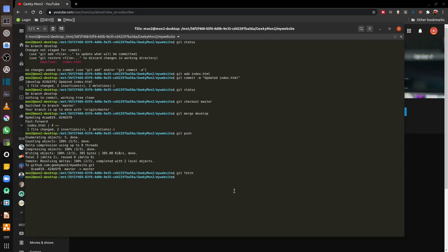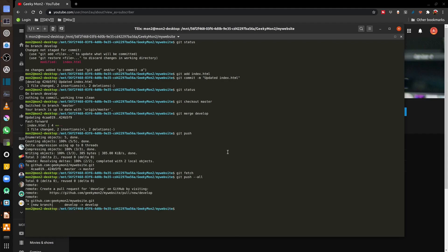If I want to push all my branches, I can run the git push command with the `--all` parameter. This will also push the develop branch to the upstream git repository.